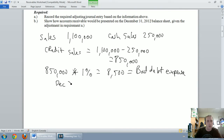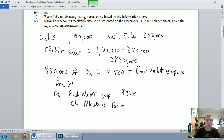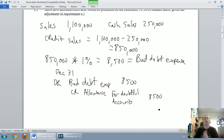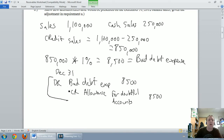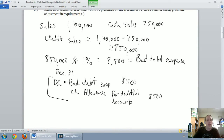On our fiscal year end, December 31st, I'm going to debit bad debt expense for $8,500 and credit allowance for doubtful accounts for $8,500. Regardless of which method we use — income statement or balance sheet — this adjusting journal entry is always the same: debit bad debt expense, credit allowance for doubtful accounts.